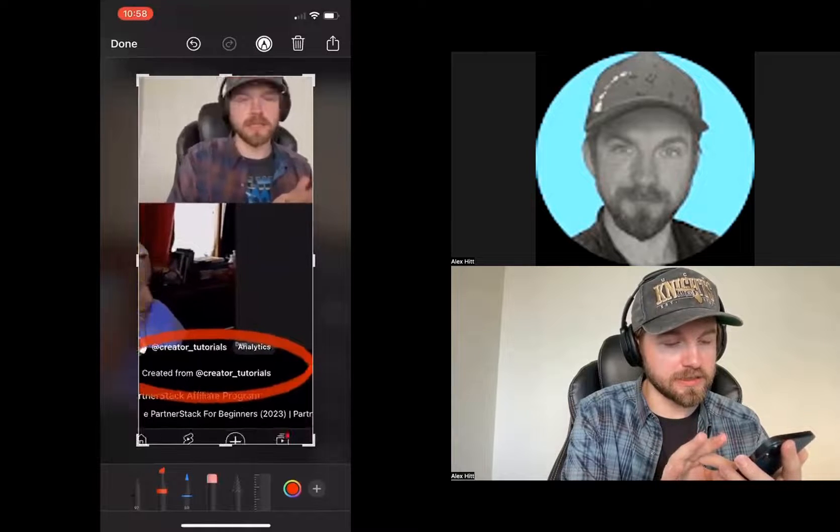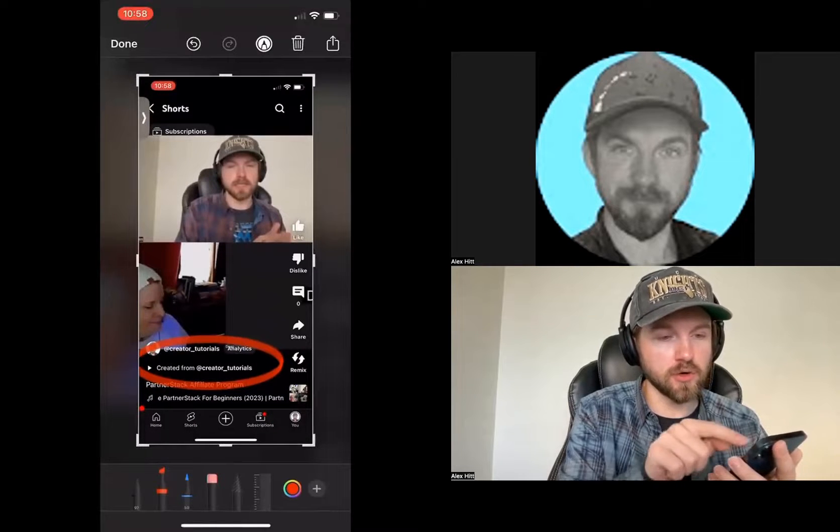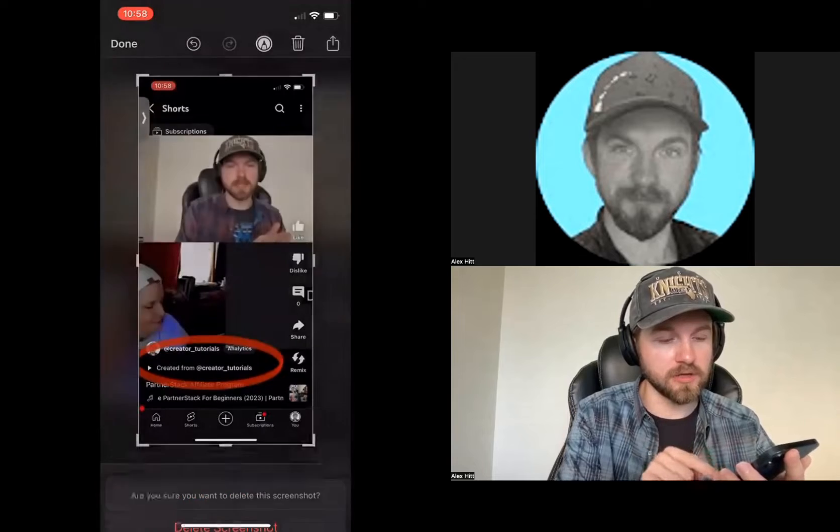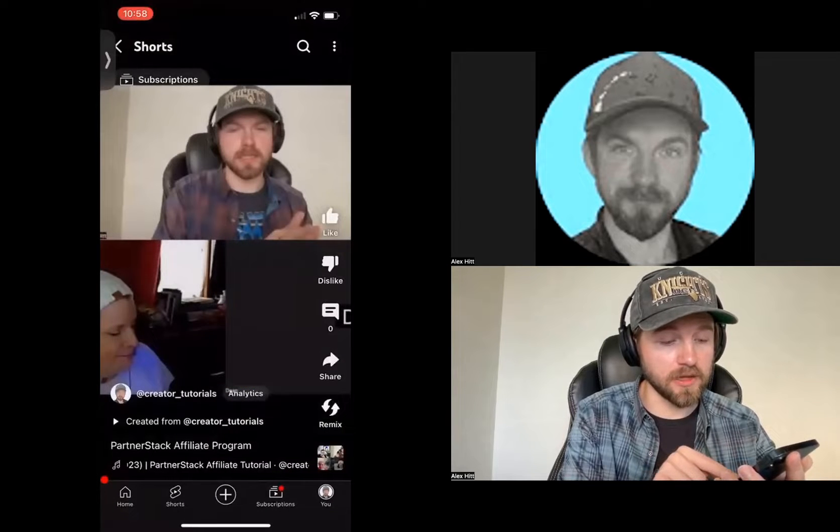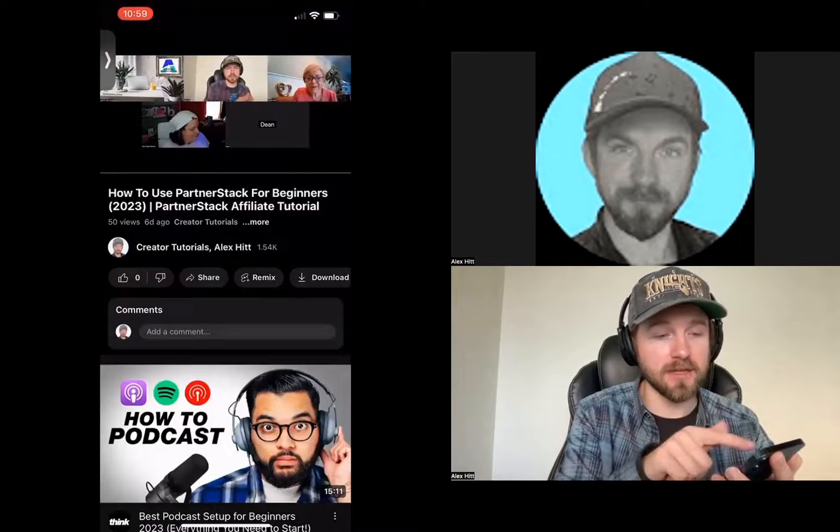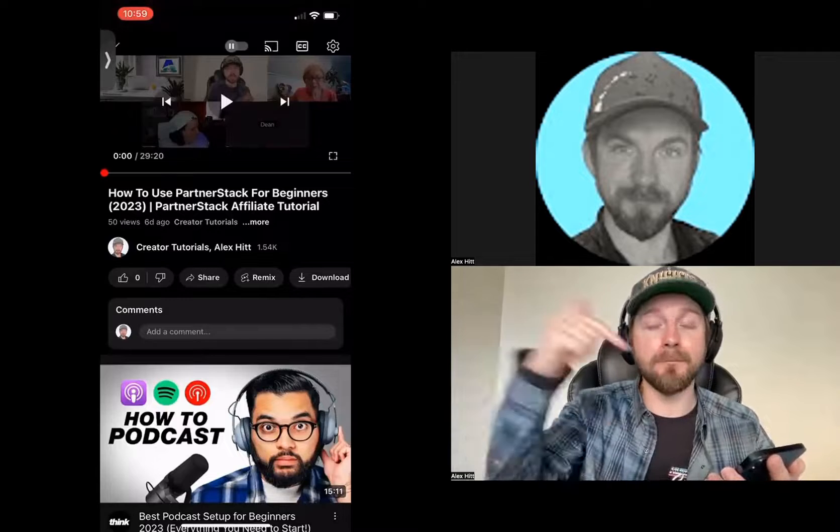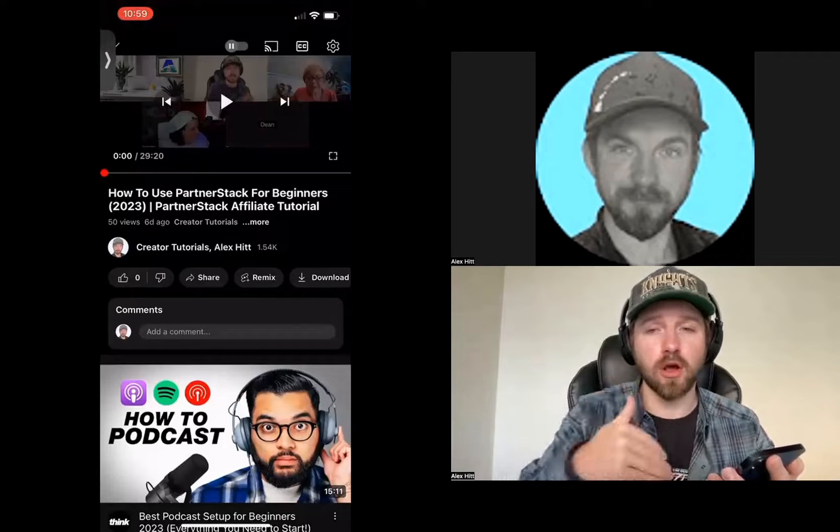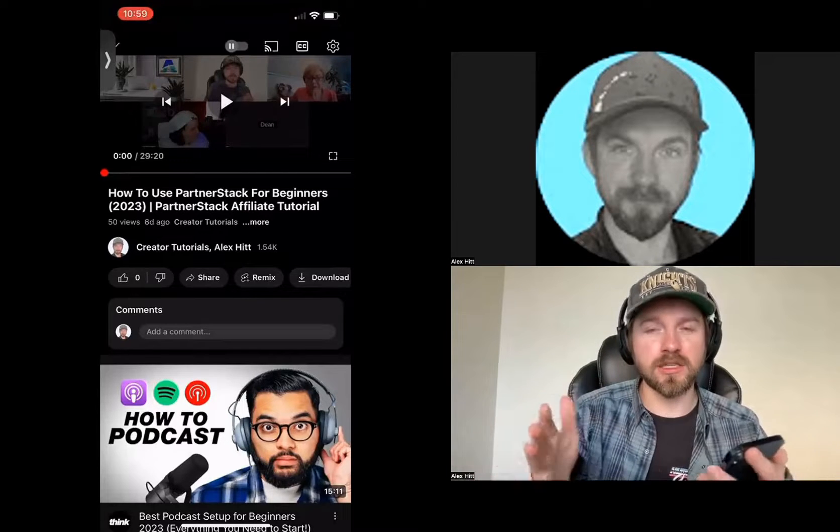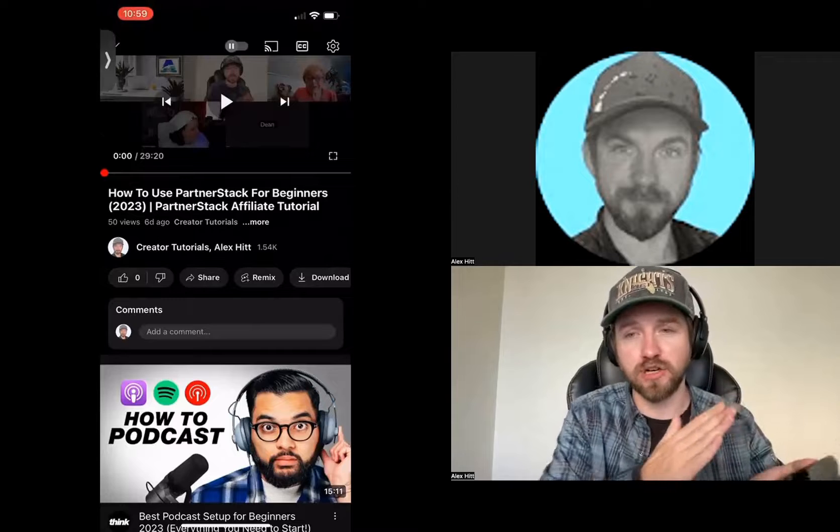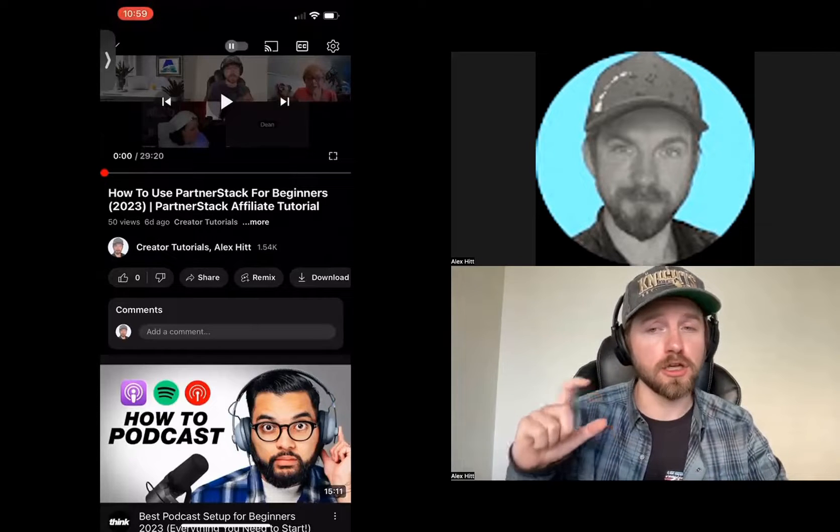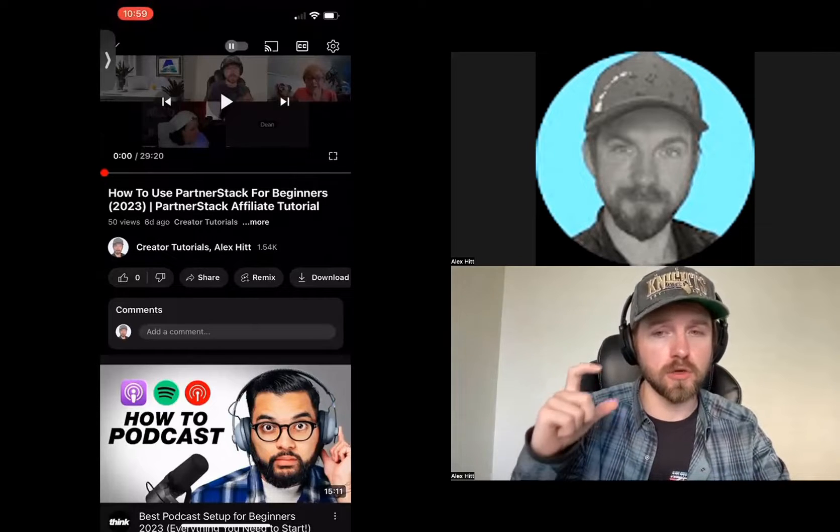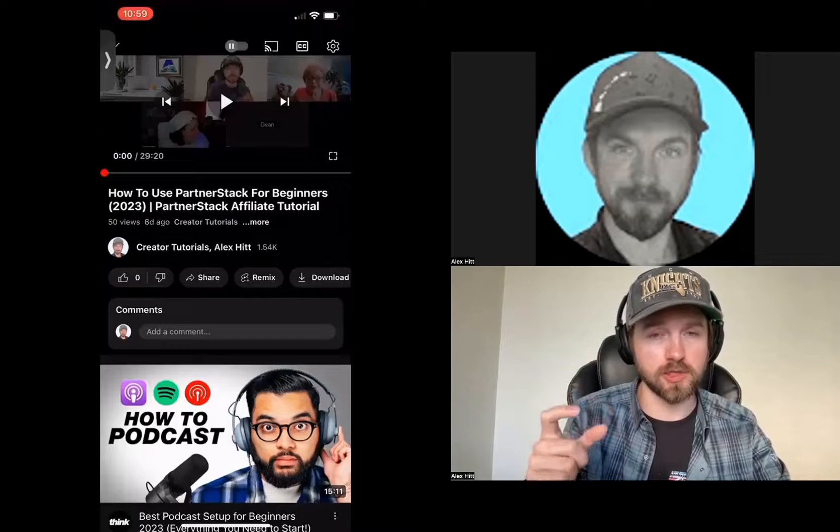This button right here says created from creator tutorials. That's the name of my YouTube channel. If I click on that, what that's going to do is lead me from that YouTube short back into the long form YouTube video. This is a great way to promote and drive traffic to your long form videos using YouTube shorts.